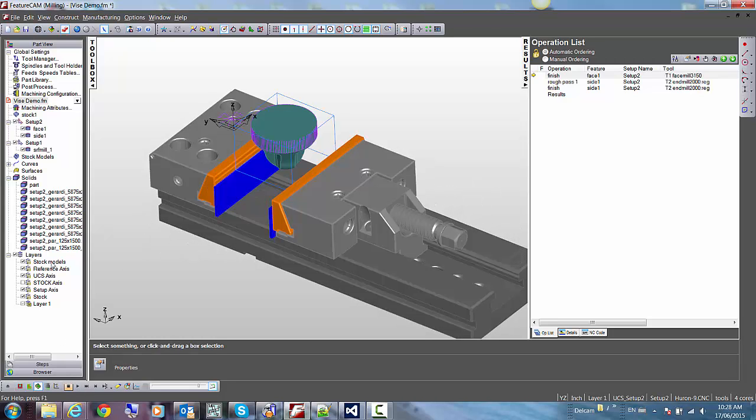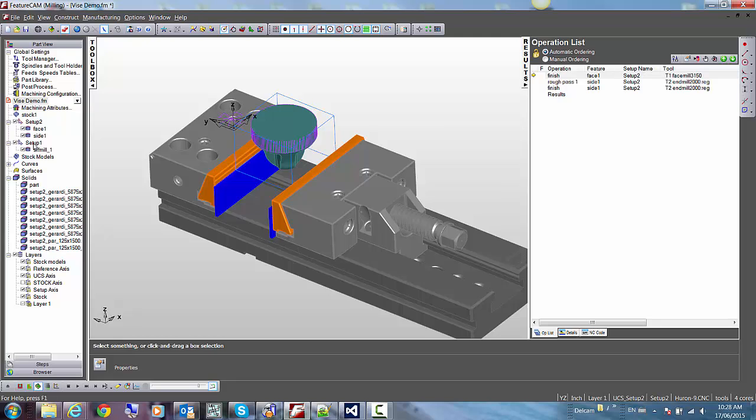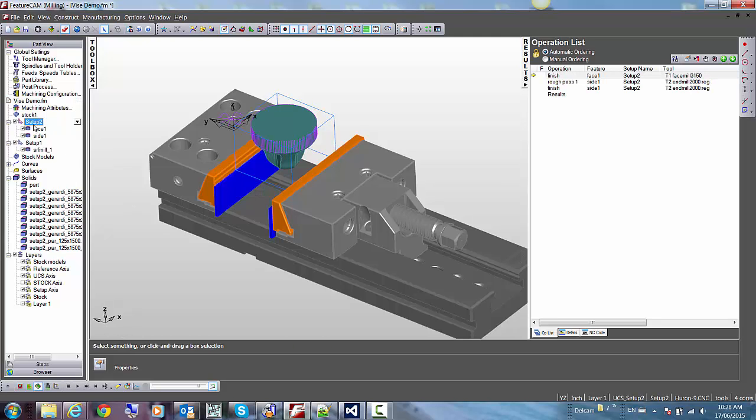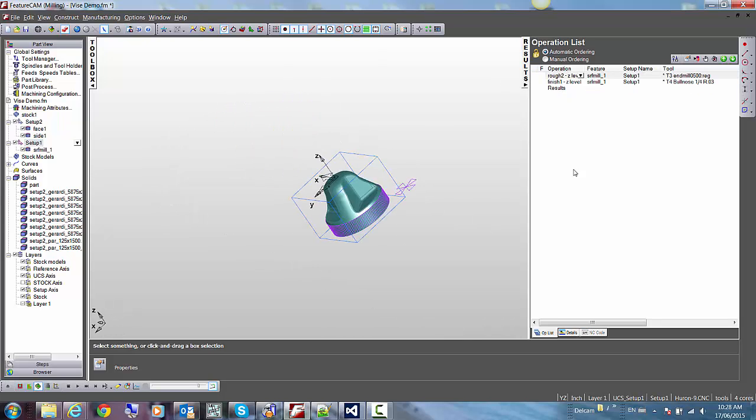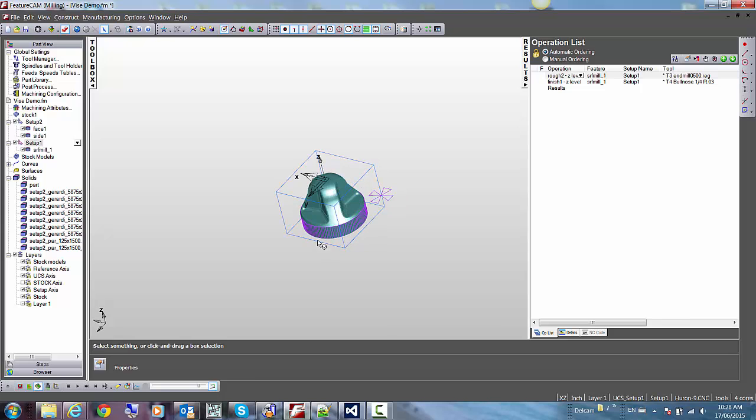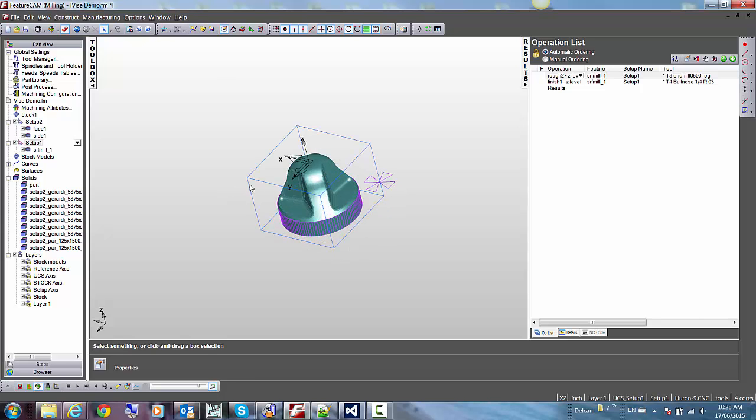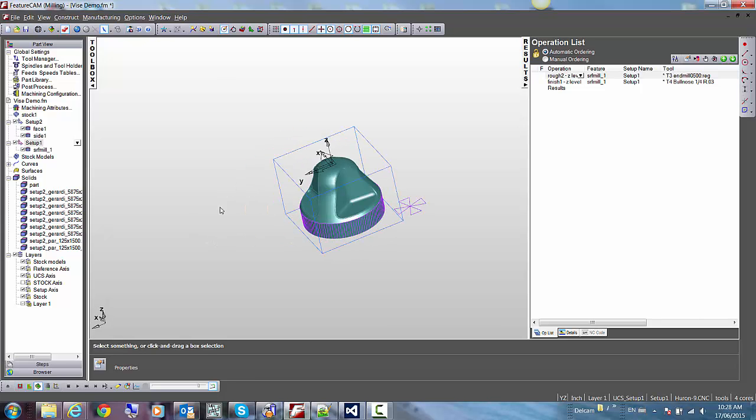Now, if I activate the second setup, as you can see, the vise disappears. If I reactivate setup 1, the vise reappears. So let me go back to setup 2, which is the second one in this case.